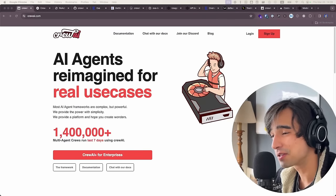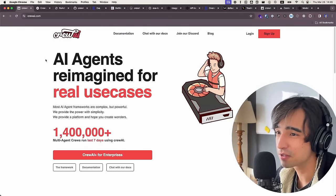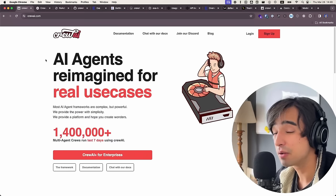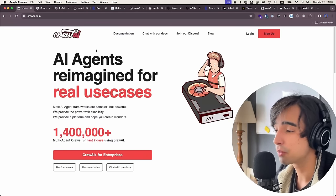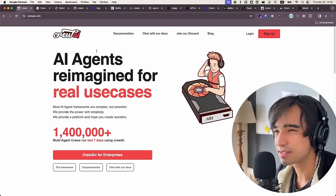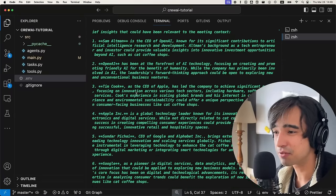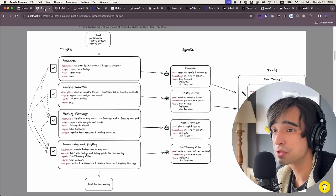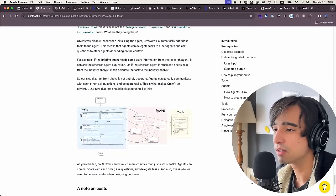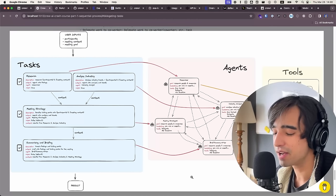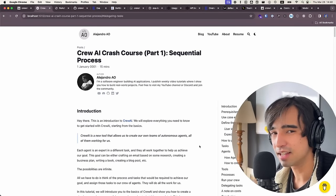Good morning everyone, welcome back to the channel and welcome to this video tutorial. Today I'm going to be explaining everything you need to know about crew.ai and how to start off with it, how it works behind the scenes. We're going to be building our entire crew from scratch without using their builders, so you know exactly what is going on behind the scenes. By the end of this video you will have a crew that is able to think by itself, and we're going to be looking at it with diagrams I have prepared to explain the entire process.